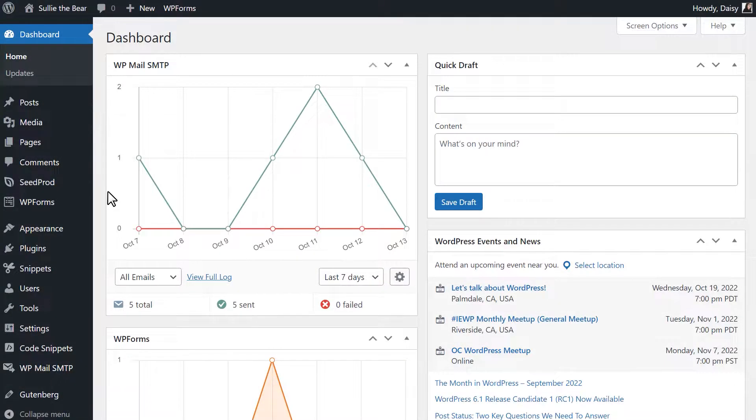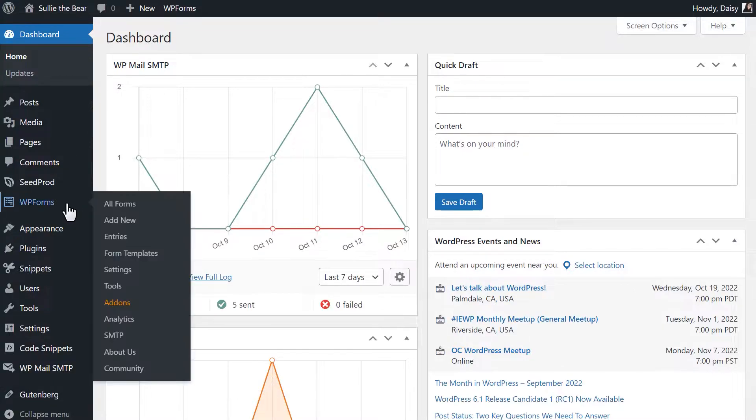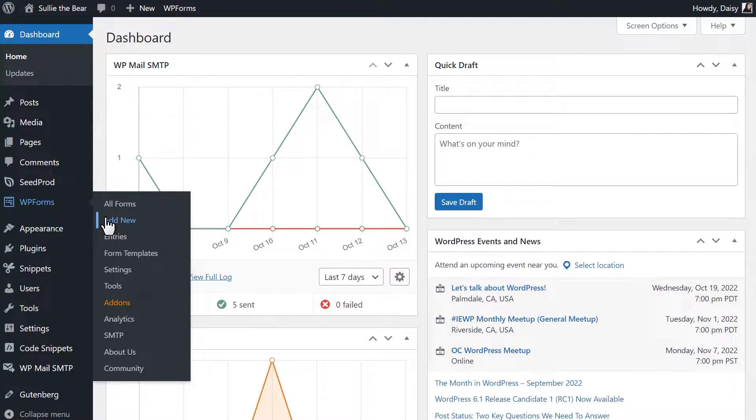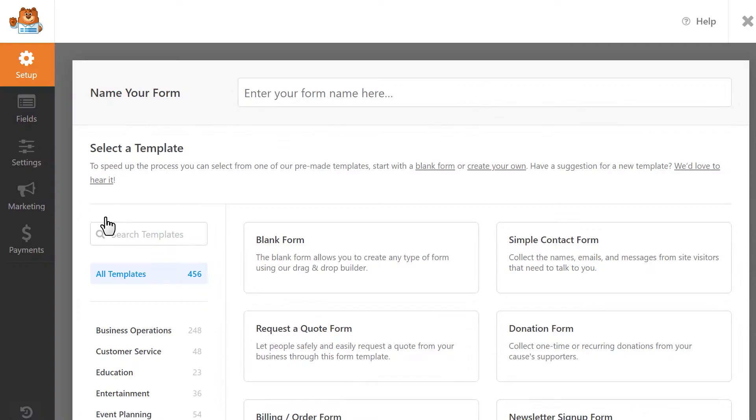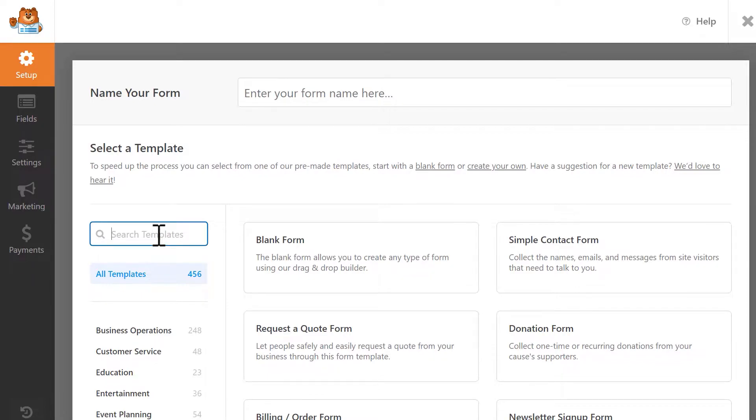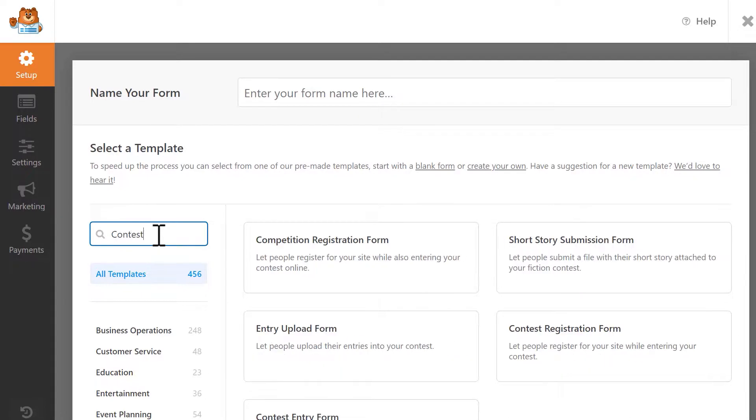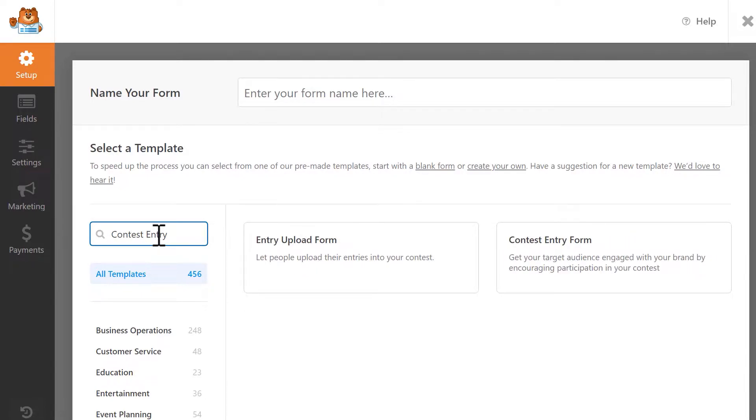Let's go through the first method, using the WPForms plugin. On the left sidebar, select WPForms and click on the Add New option to go into the form builder and create a new form. WPForms comes with hundreds of different pre-made templates to choose from, so on the left sidebar, search for the contest entry form and select it when it appears.